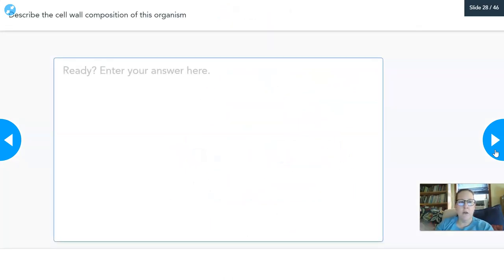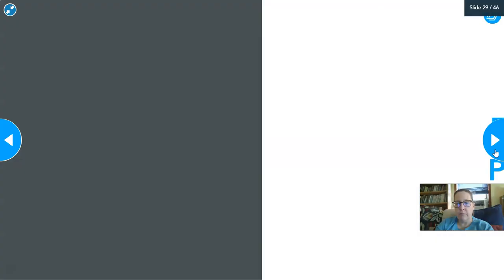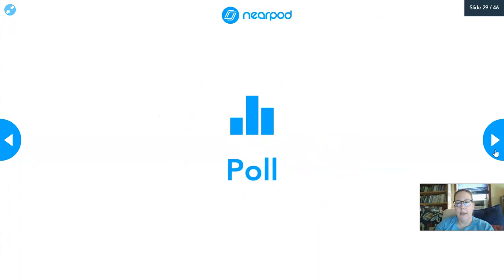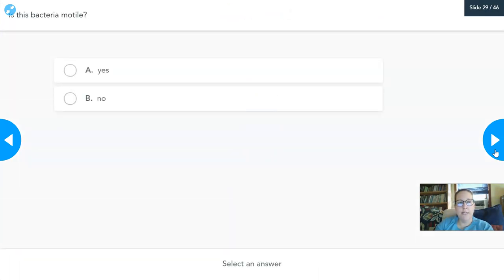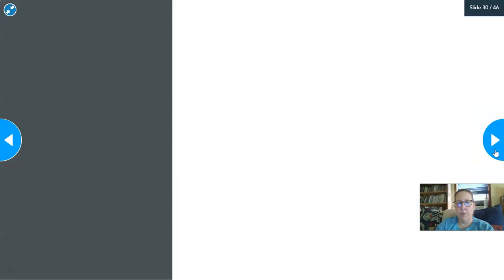Next question: describe the cell wall composition of this organism — I want you to describe the cell wall of the gram-negative organism. And is this bacteria motile? Do you know if E. coli is motile? Give it a guess, yes or no. Let's talk about motility and flagella.